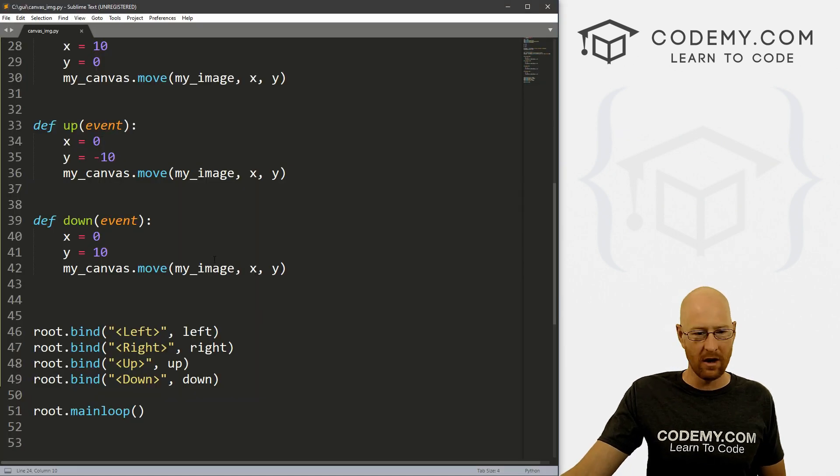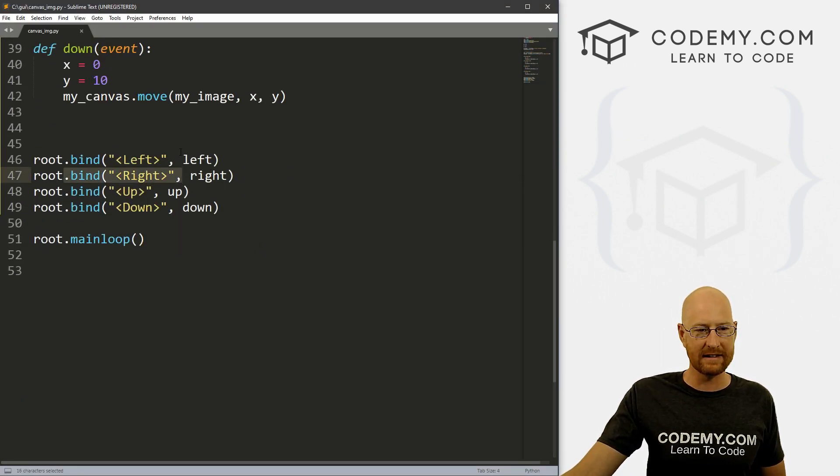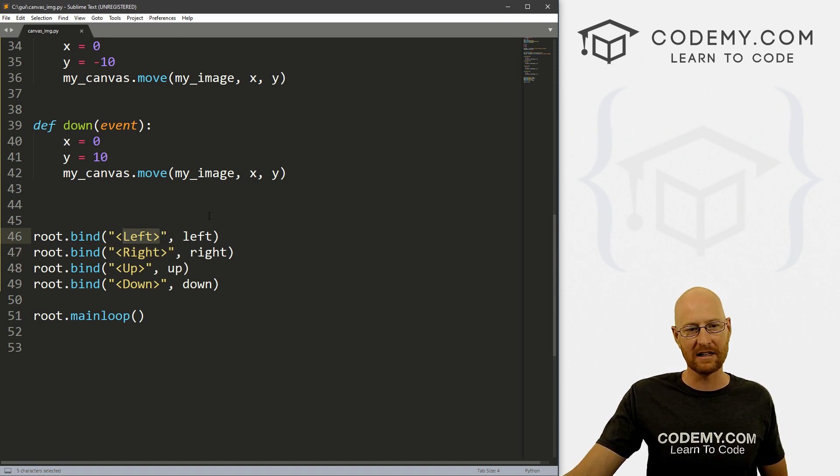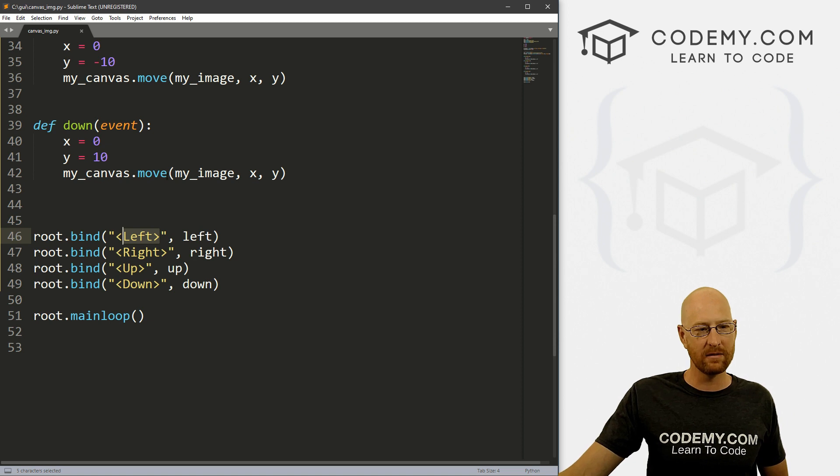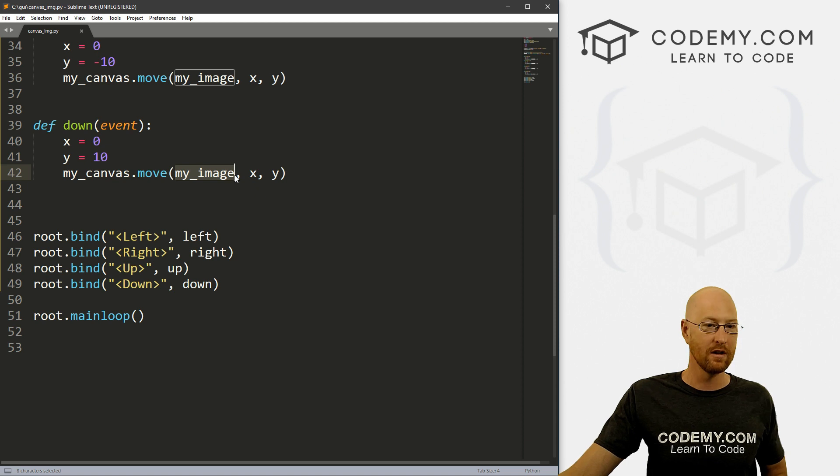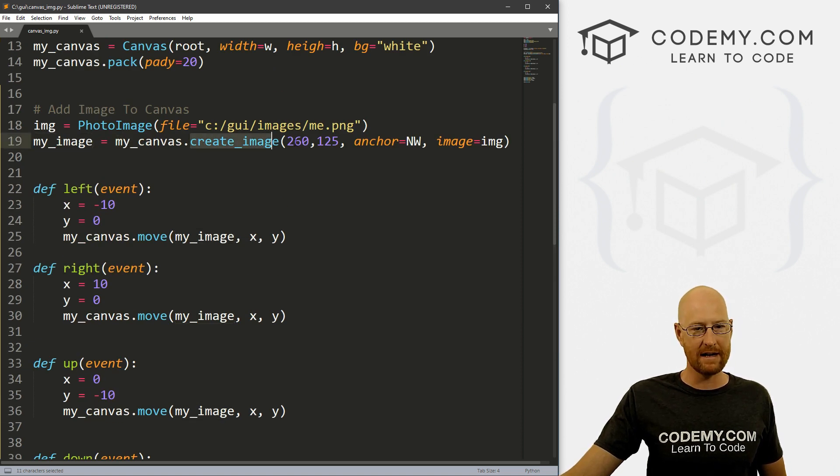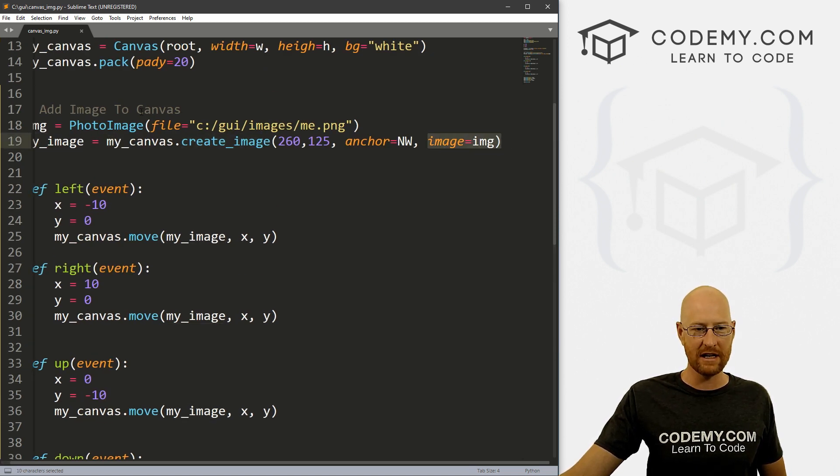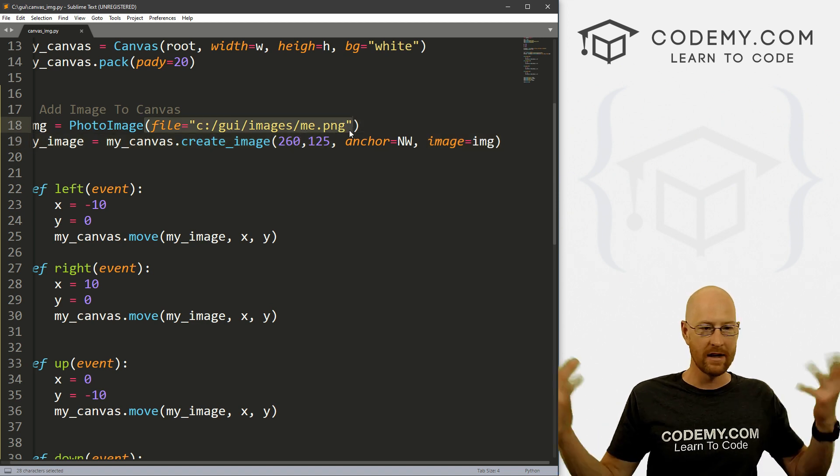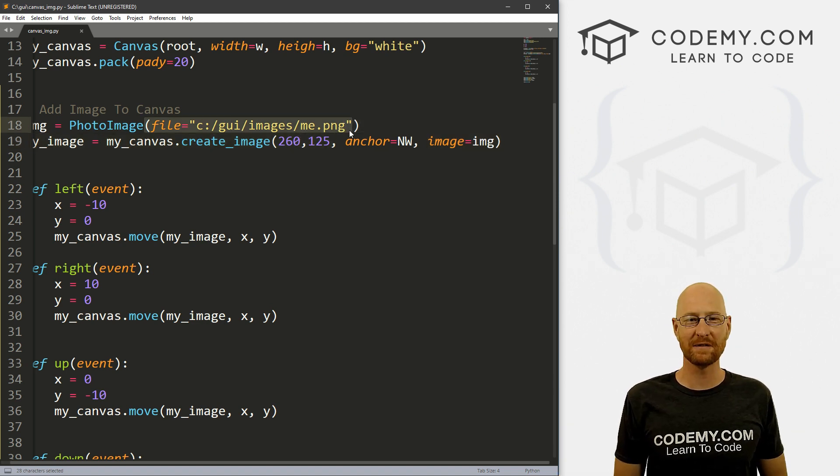And to go over that again, all we do is bind these things to our keyboard. Like we looked at this in the last video. If you don't understand this, watch that video. And then we just say what we want to move. my_canvas.move, the thing we want to move is my_image. What is my_image? my_image is this create_image thing with an image of img, which we defined right here. So pretty straightforward and pretty easy. So that's all for this video.